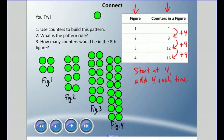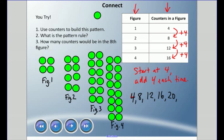For the third question — how many counters in the eighth figure? I'll write it as a list: four, eight, twelve, sixteen — that's the fourth term. Then the fifth is twenty, sixth is twenty-four, seventh is twenty-eight, and the eighth is thirty-two. So the eighth figure would have 32 counters.